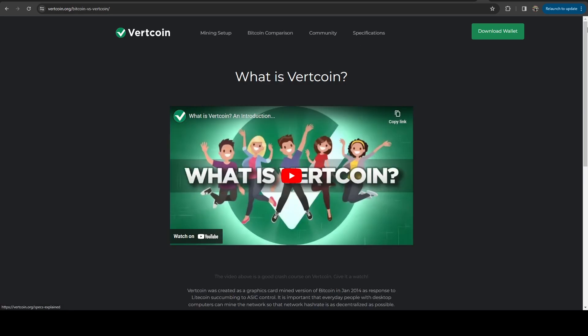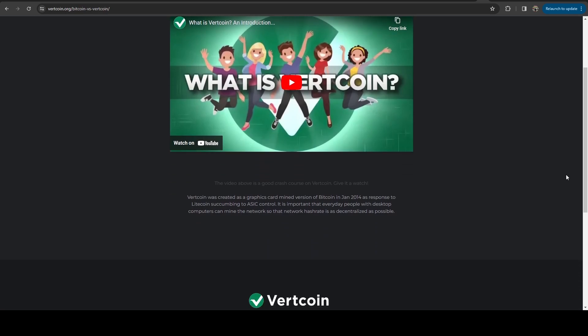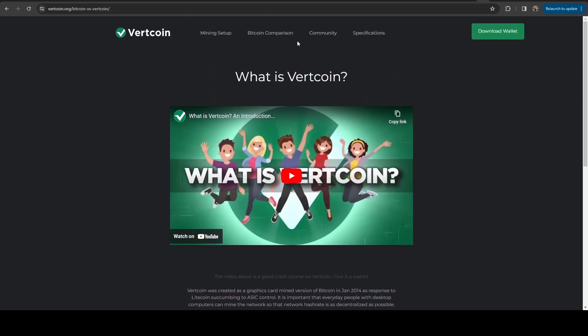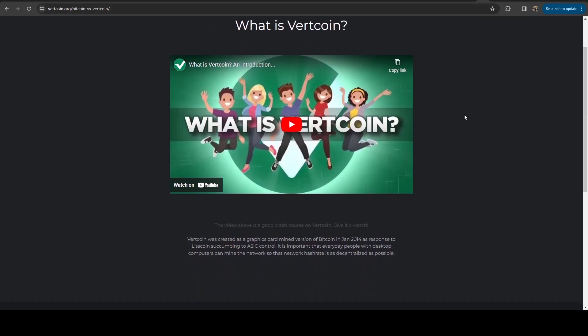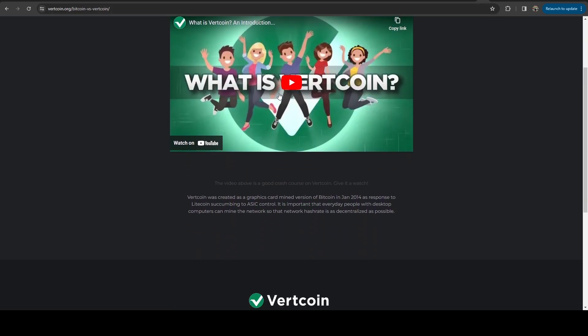If we hop on over to the Bitcoin comparison page, you can watch this video if you want. That basically gives you a quick introduction to pretty much everything I just talked about. And then they do give you this little blurb here that says, Vertcoin was created as a graphics card mined version of Bitcoin in January of 2014 as a response to Litecoin succumbing to ASIC control.